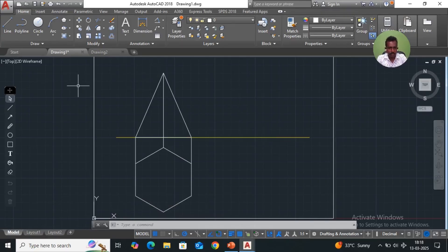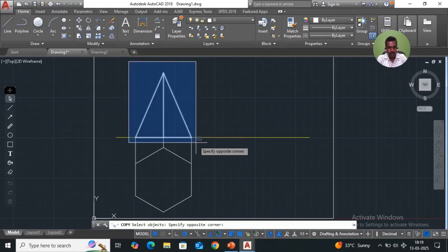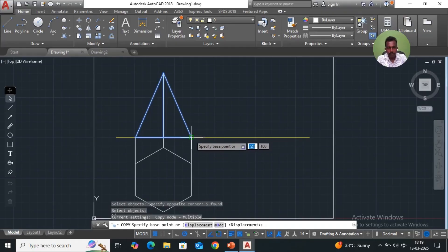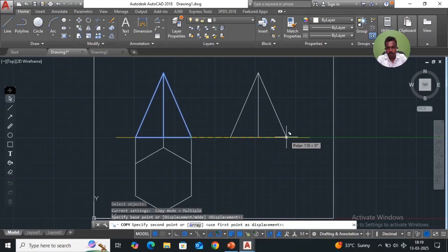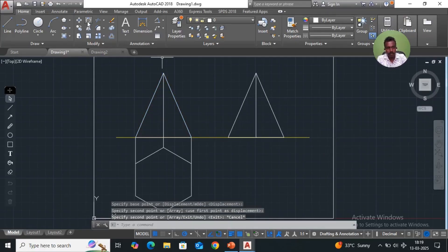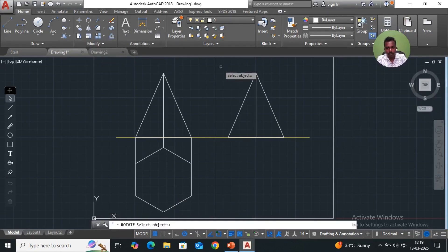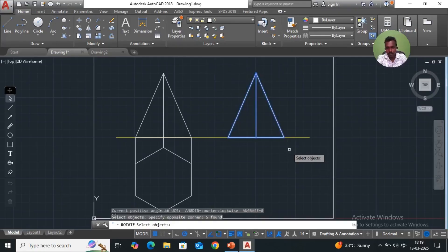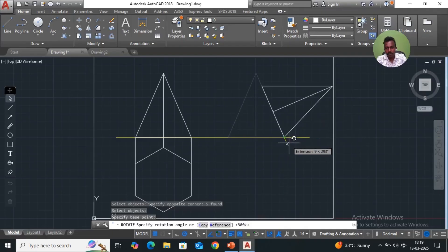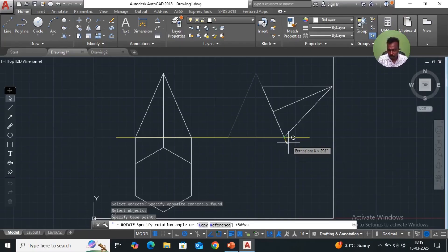Take the copy command, select objects, select, just put enter and see the base point here. Just try moving here to here, and escape. Again go for the rotation command. Take rotate, select object, enter, see the base point — anti-clockwise. We need minus 60 degrees, enter.